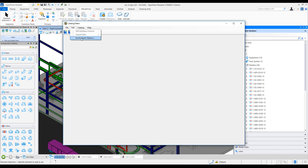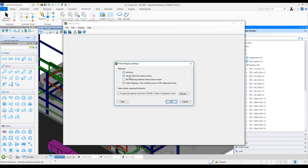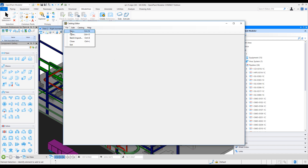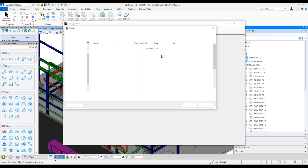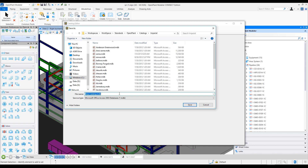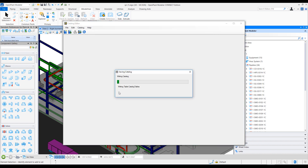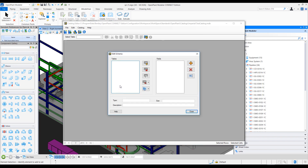We have a few options here like Excel import options, auto save, use EC class from project schema, and other mapping-related options that allow mappings to be previewed before you import the data and where default mappings are stored. Let's hit OK on this dialog and create a new catalog, naming it for example 'test catalog', and hit OK.